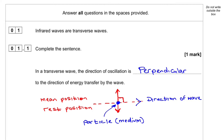We have a diagram. Here is the particle — a medium which propagates the wave. This is the direction of the wave, and the particle is going up and down. This is the mean position, which is the rest position if there was no energy.